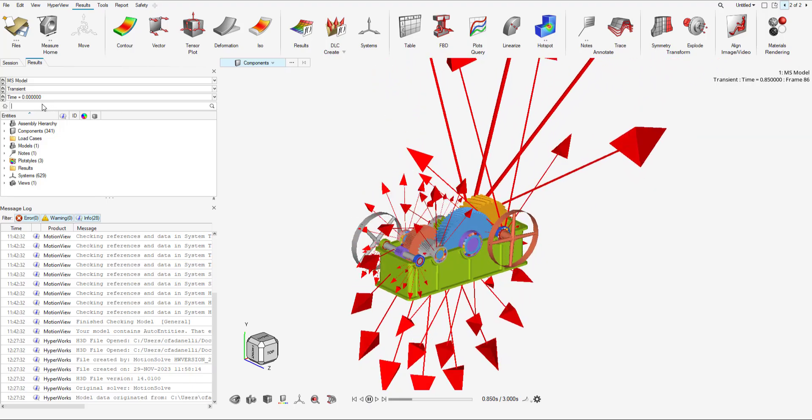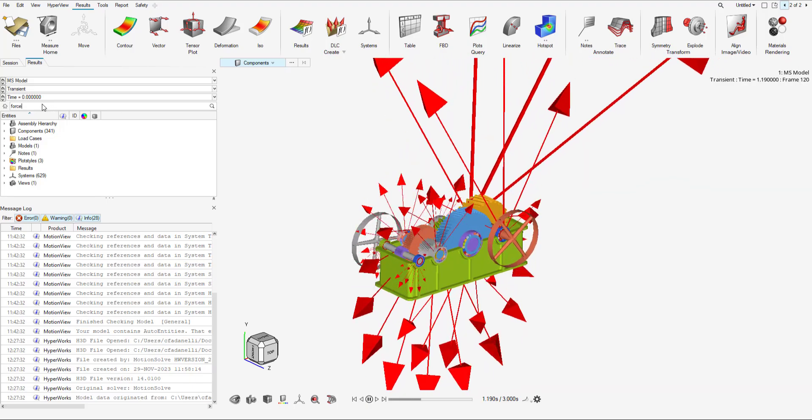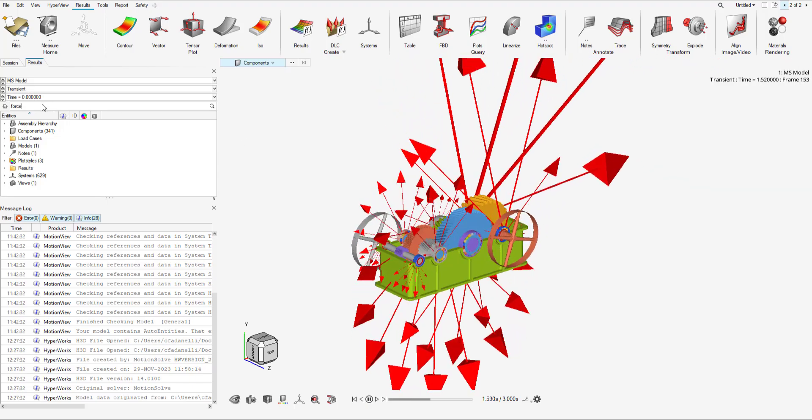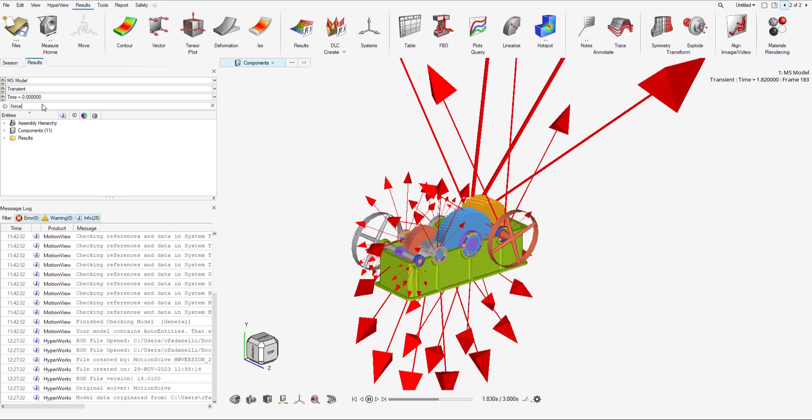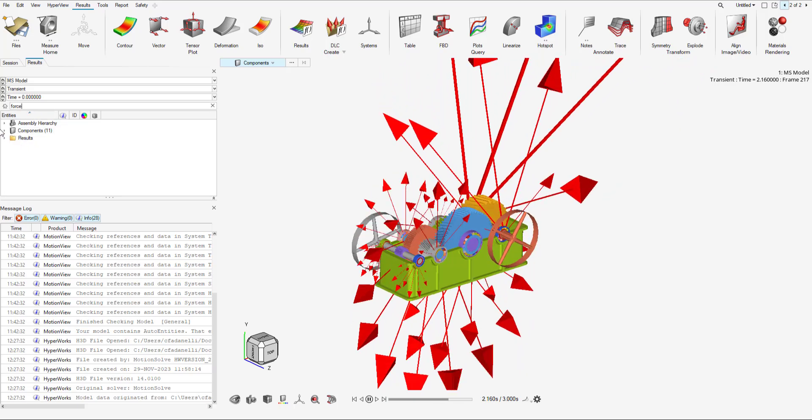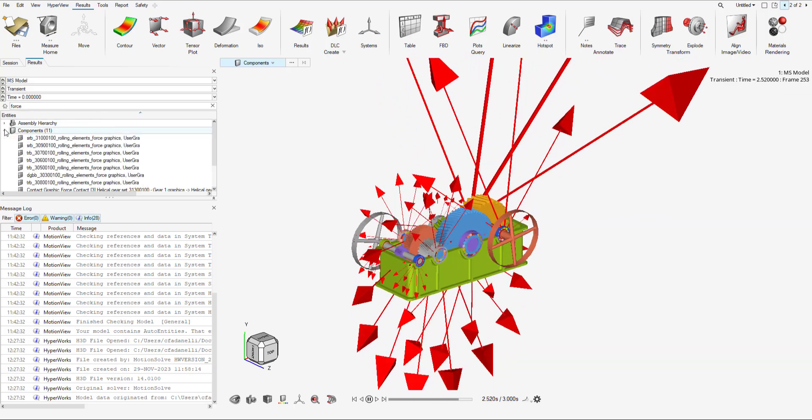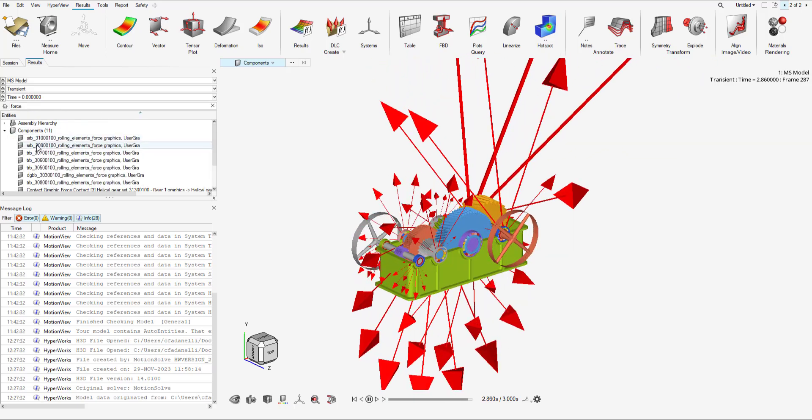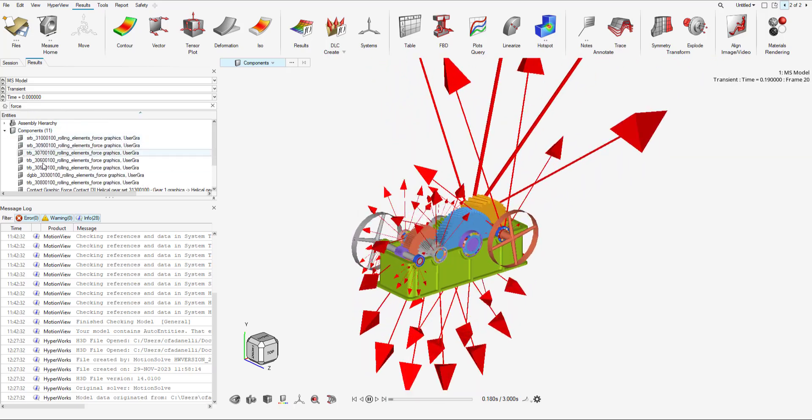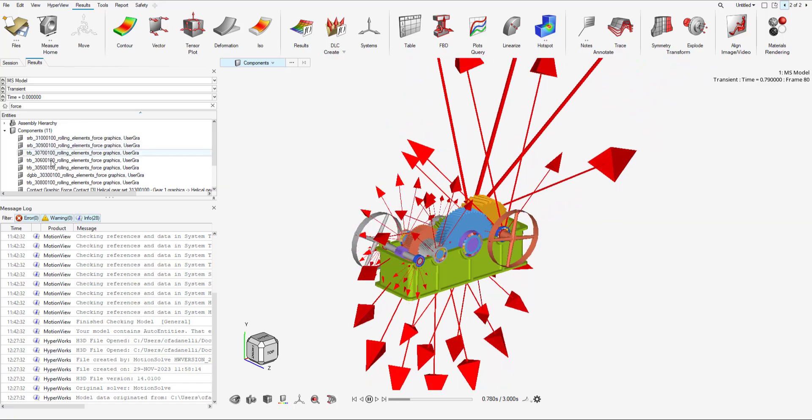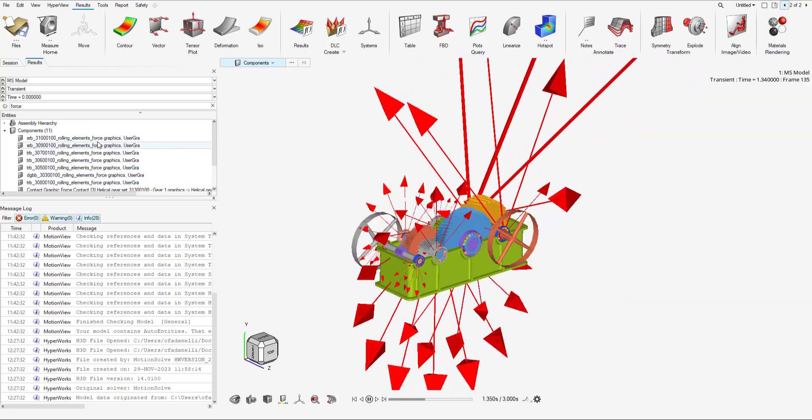To disable those force graphics, what you can do is type in force in the search bar and you can see the user defined force graphics. You can deactivate them if need be.